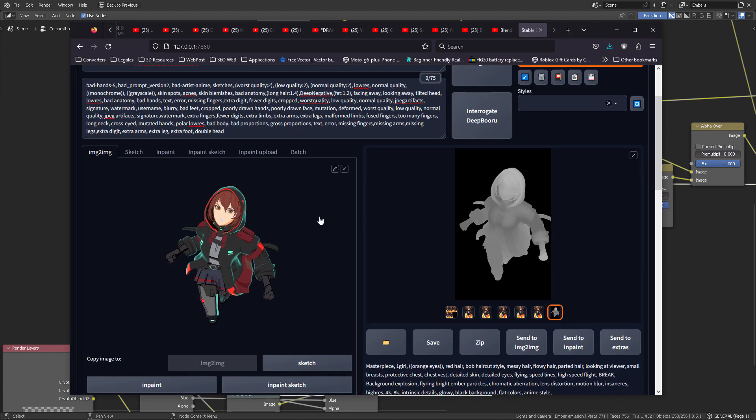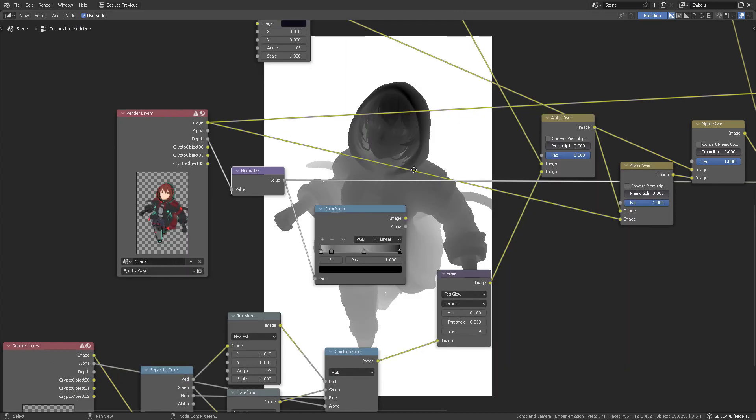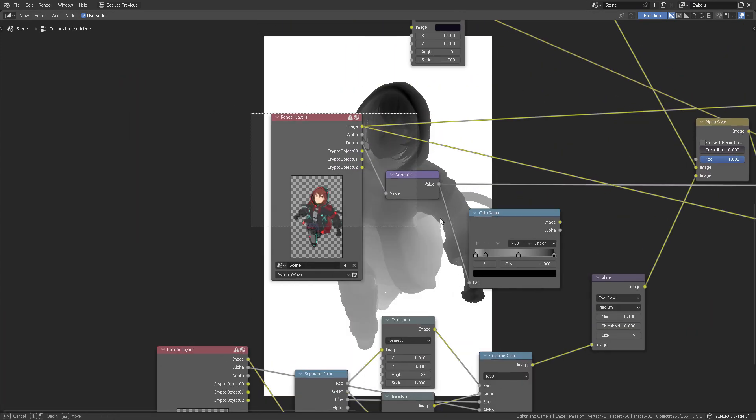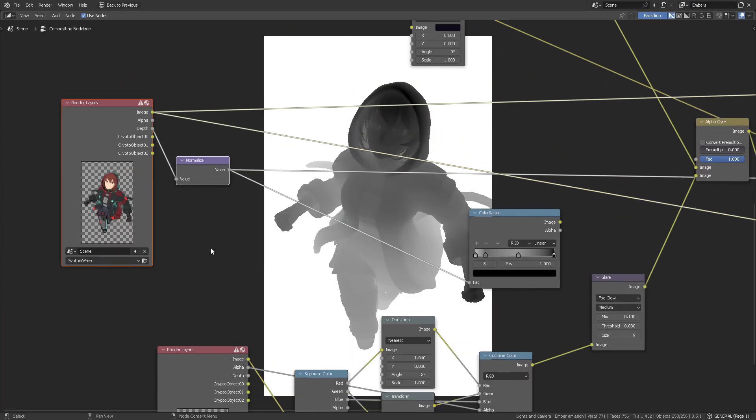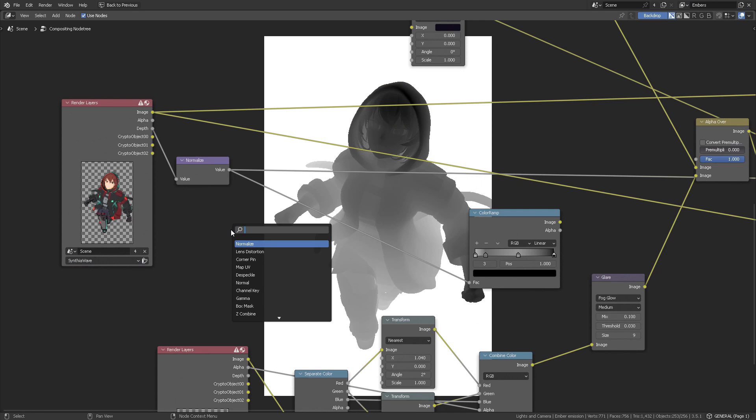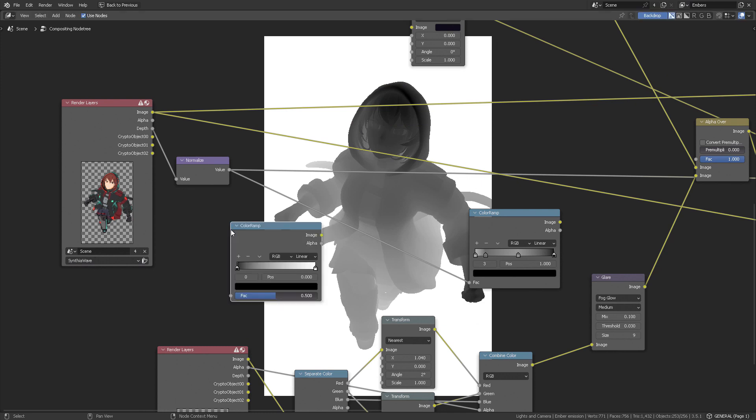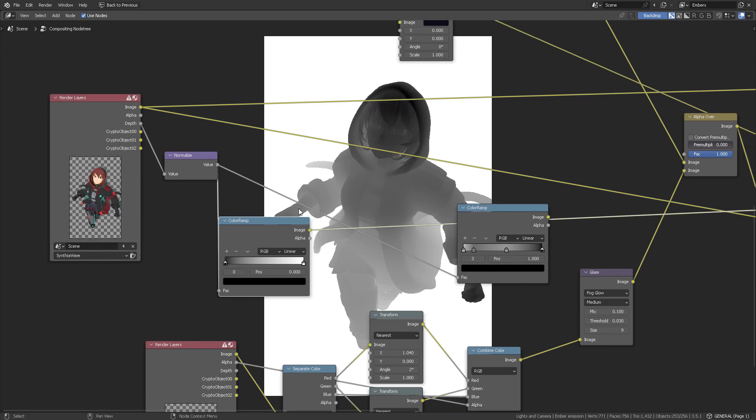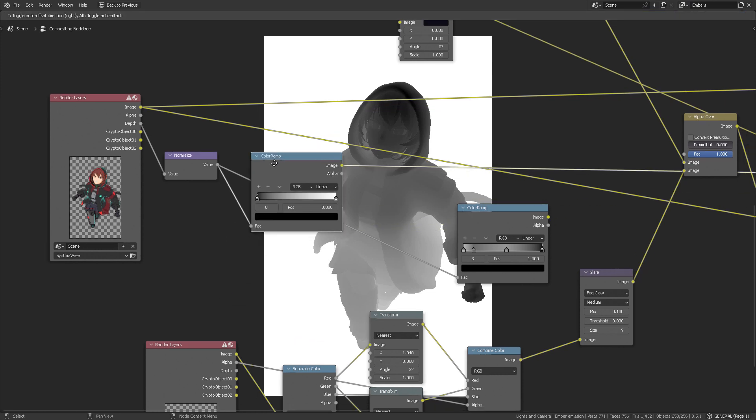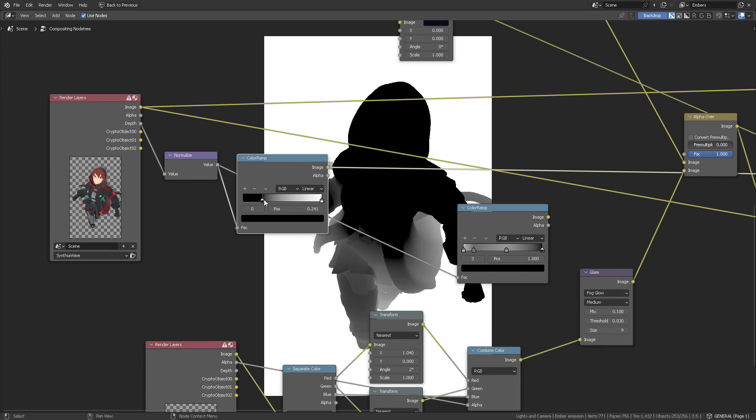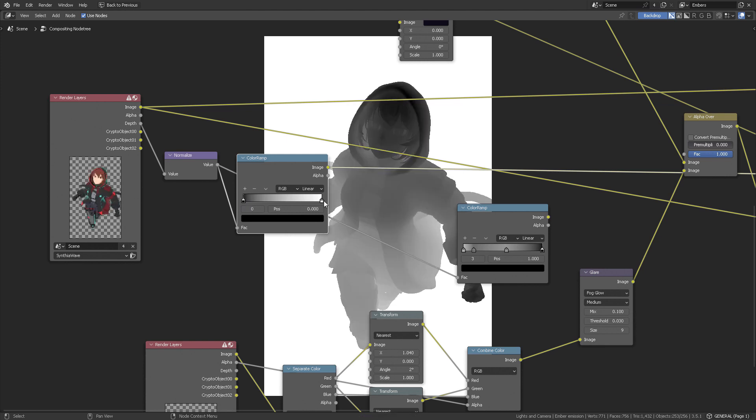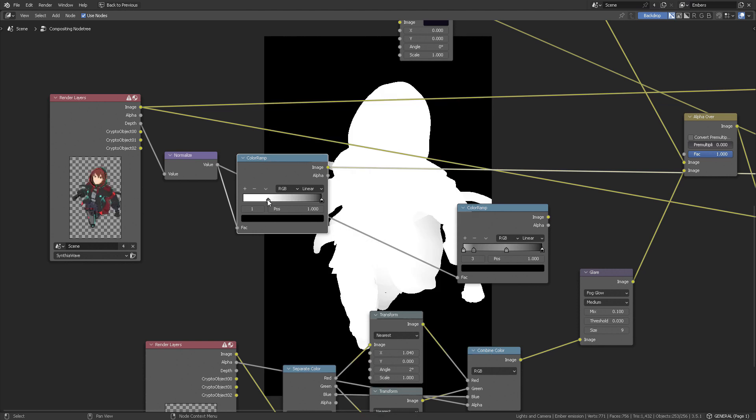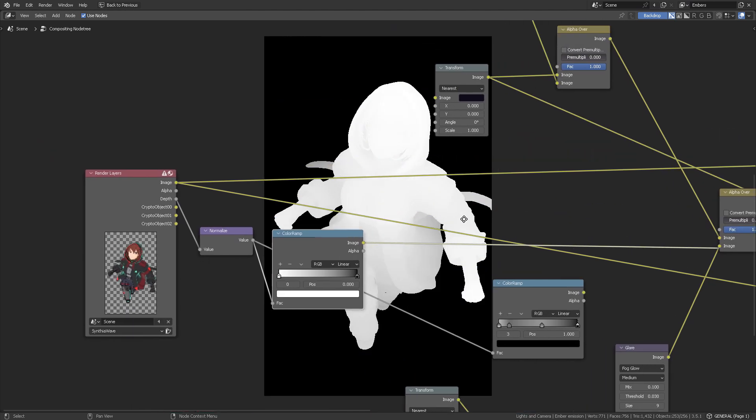So what we're doing here right now is to see how much information Control Net is going to pick up from the render that we get from Blender. But here's an issue: if you just connect the color ramp, the regular color ramp like this, you will expect that the render is somehow fixed, but it is not.